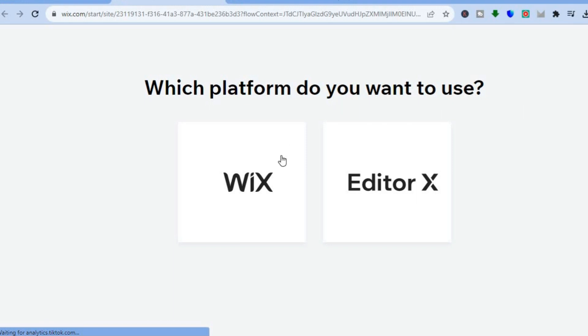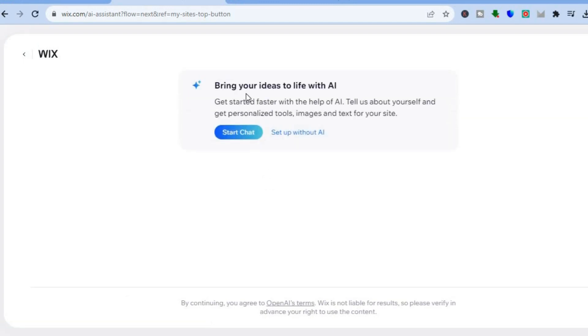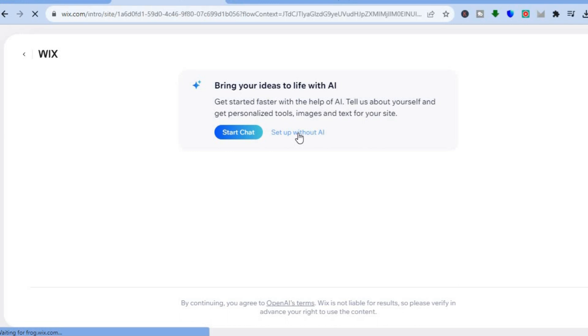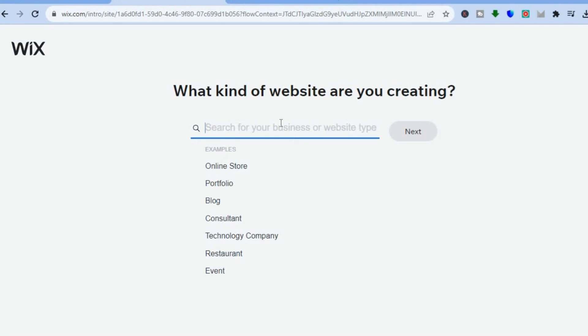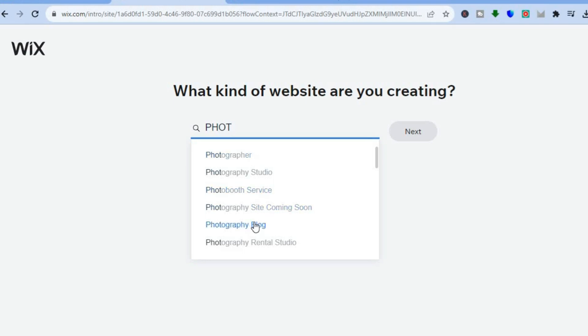After you have tapped on 'Create New Site' you will be redirected to a page where you'll tap on Wix. From here you will see the option to either have your website built by AI or to set it up yourself. I'm going to tap on 'Set Up Without AI.' You will then be redirected to a page where you can type in the type of website you'd like to create — since we are selling photos, I'm going to select 'Photographer' or you could select 'Photography Blog.'